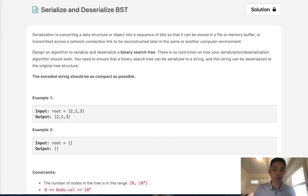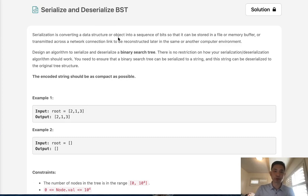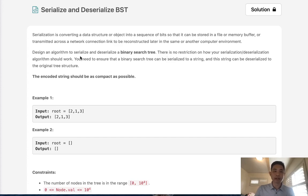Welcome to October's LeetCode Challenge. Today's problem is Serialize and Deserialize BST. Serialization is converting a data structure or object into a sequence of bits so that it can be stored in a file or memory buffer.